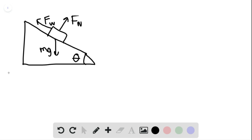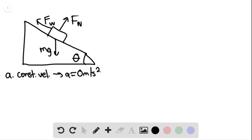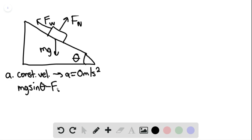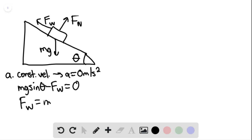For part A, this is going to be a constant velocity, which gives us an acceleration equaling zero meters per second squared. Applying Newton's second law, we find that mg sine of theta minus the force of the wind equals zero, so the force of the wind is simply equal to mg sine of theta.